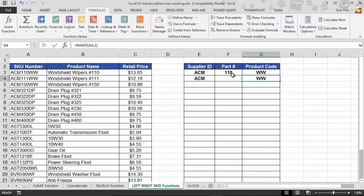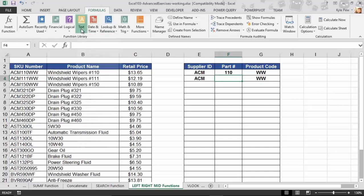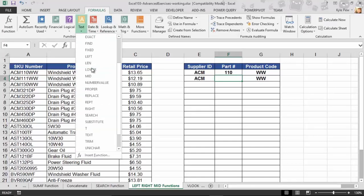Well, here I am inside of F4. I'm going to go back to Formulas, back to Text. And this time, I'm going to find Mid.